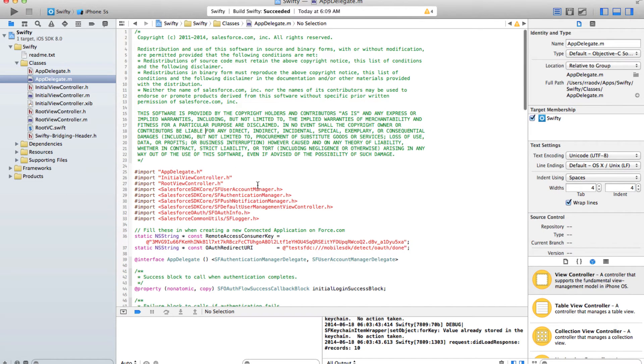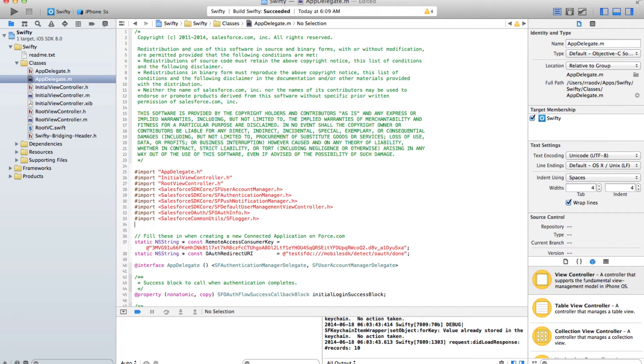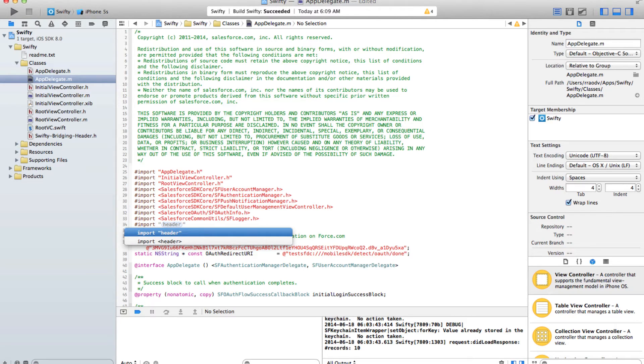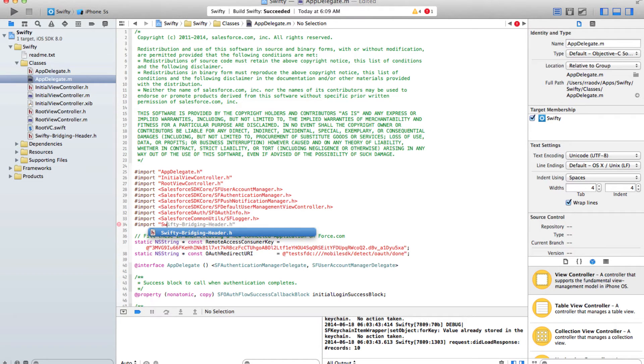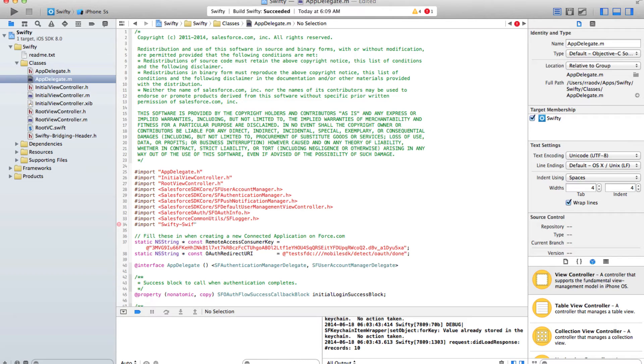dash swift.h. This is an auto-generated header file that helps Objective-C interact with Swift.